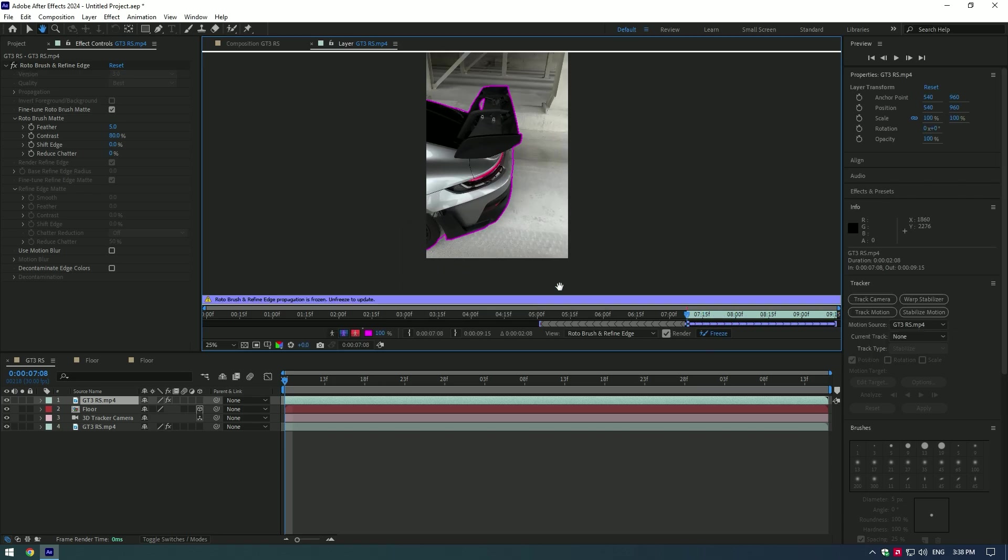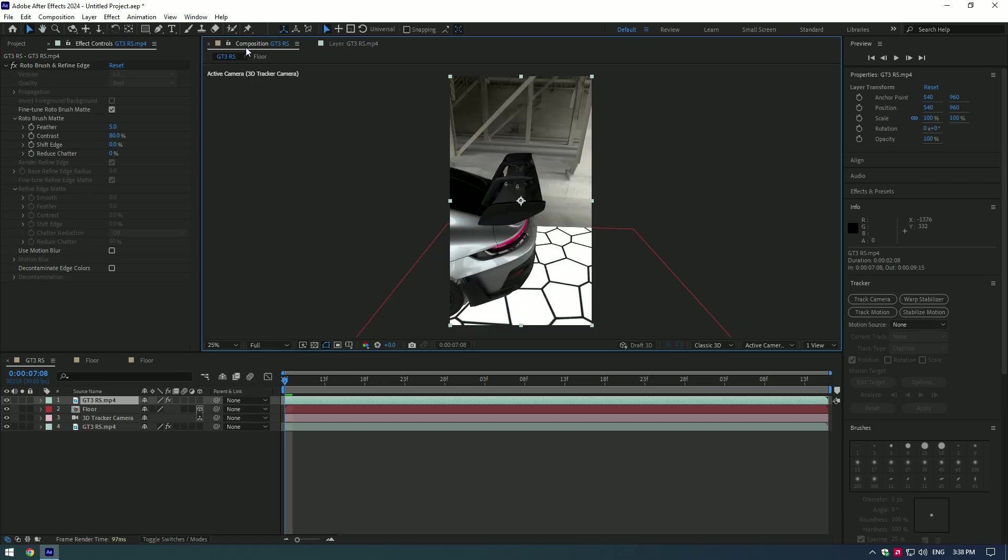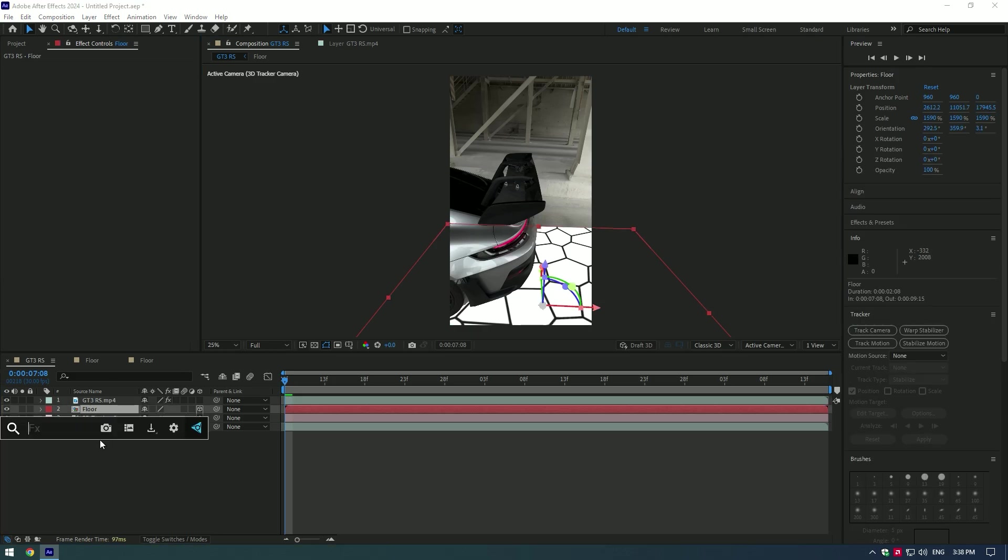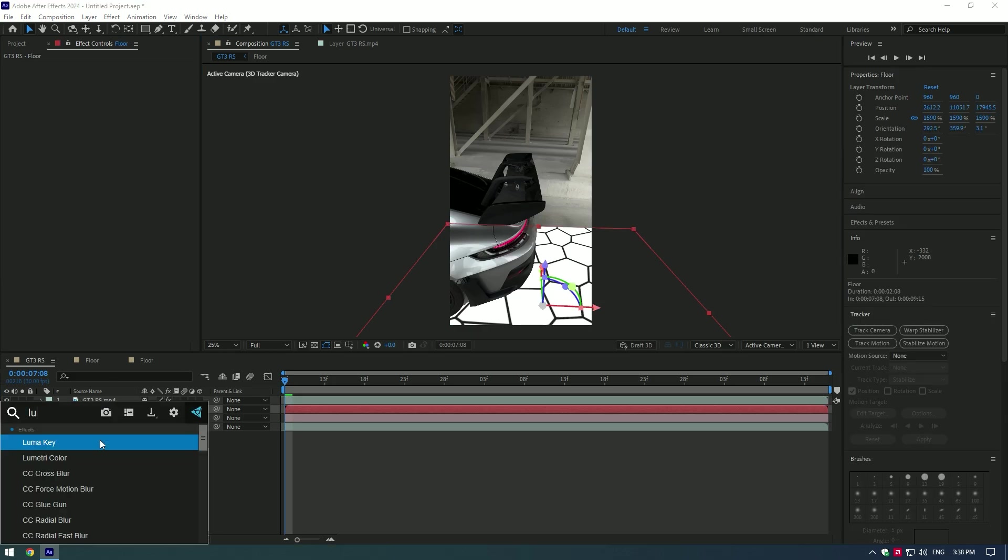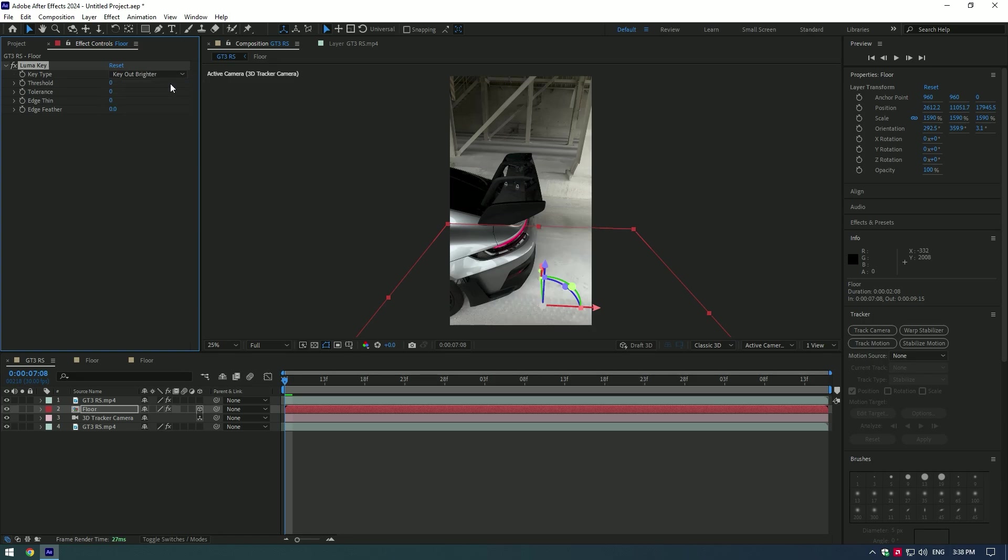Now go back to composition and let's adjust the floor layer. Add Luma Key to the floor layer. In my case I'm going to remove the white from the pattern. In Luma Key, I'm going to change Key Type to Key Out Brighter and set Threshold above 200. In your case it can be different, so play around until it looks cool.